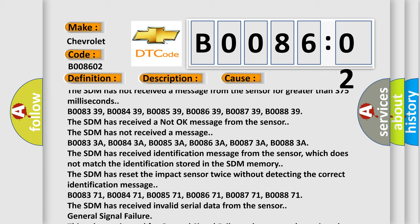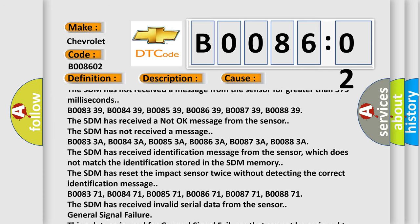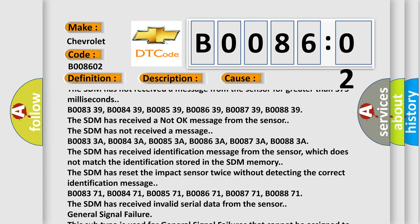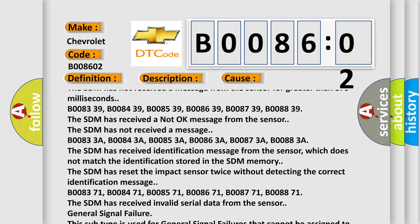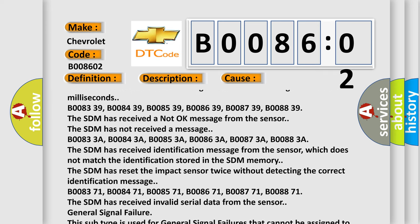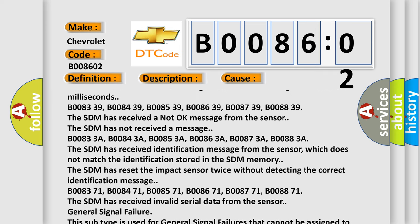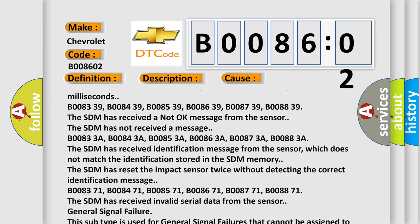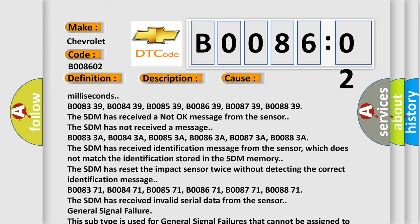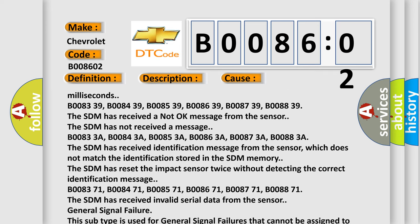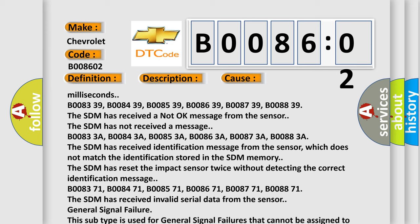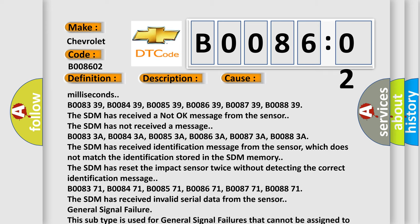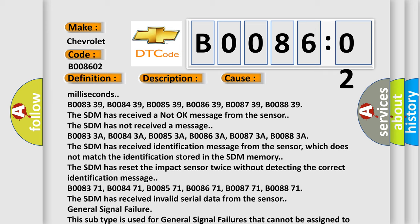B008371, B008471, B008571, B008671, B008771, B008871. The SDM has received invalid serial data from the sensor. General Signal Failure. This subtype is used for general signal failures that cannot be assigned to a specific subtype category information.